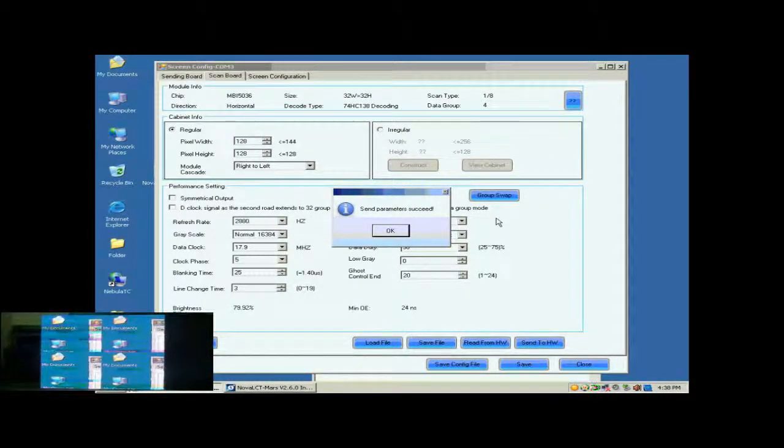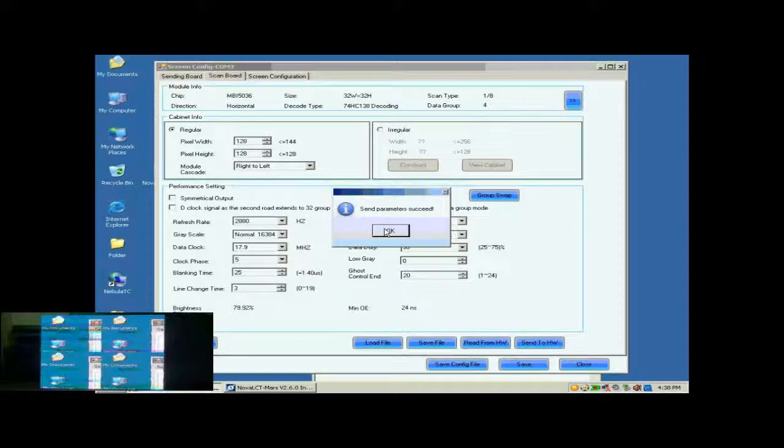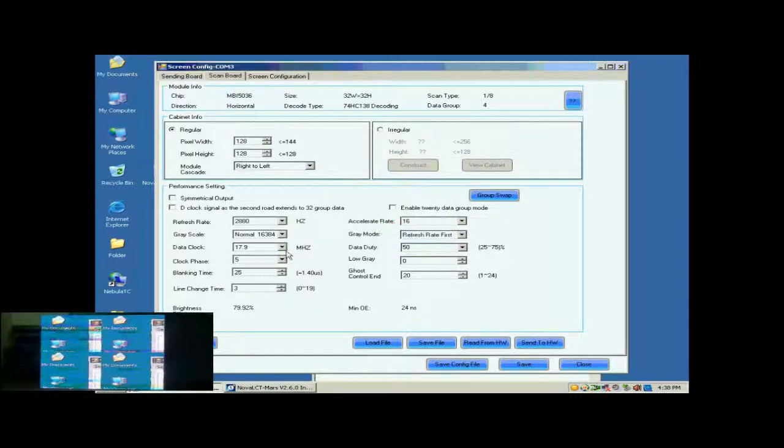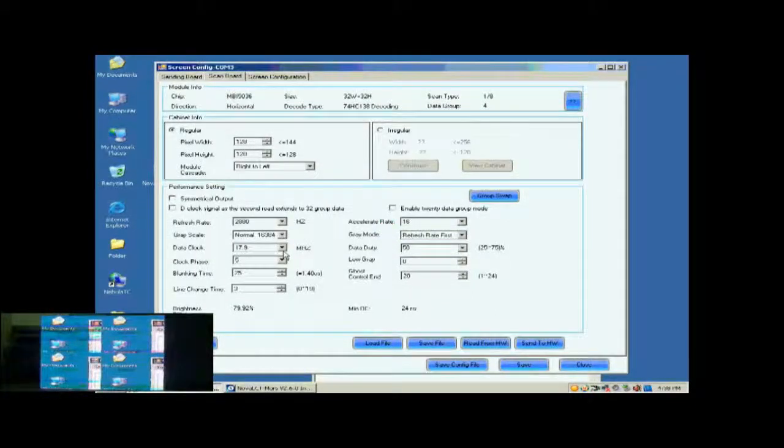Let's look at the screen now. Each of the four cabinets is able to show images. But there are blinking color blocks. This is because the data clock is too fast.